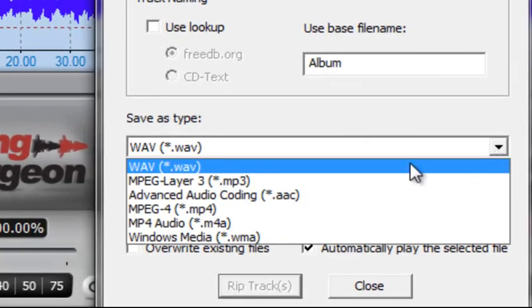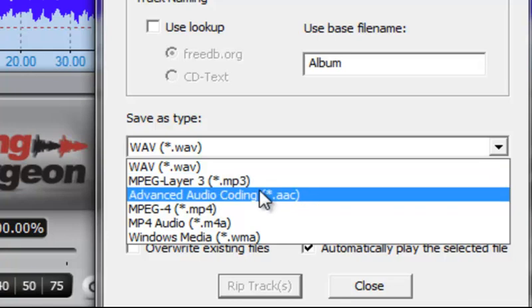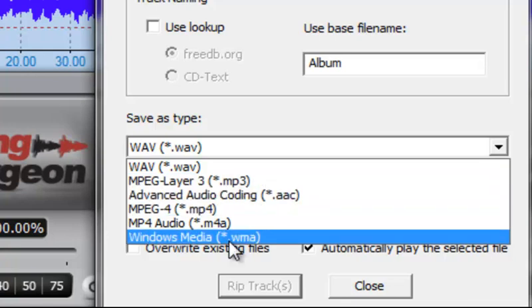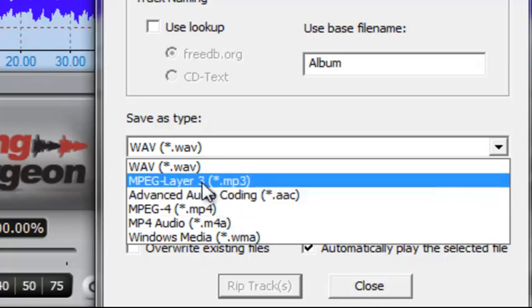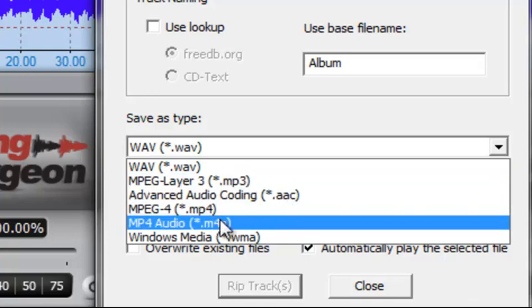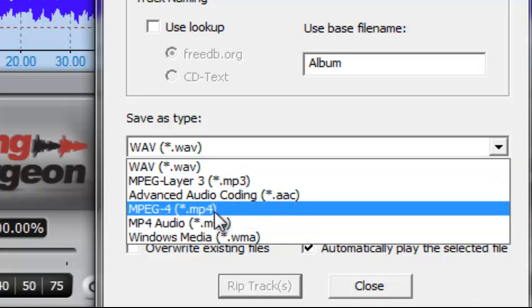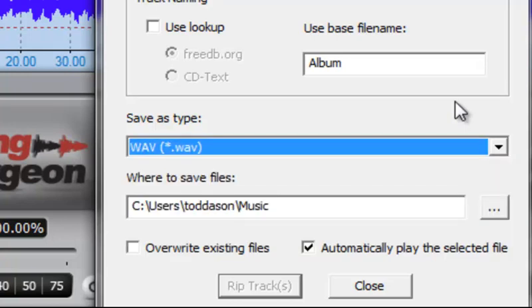So you can choose a number of file formats: MP3s, AACs, WMAs, some other things here. MP3s are probably the most common cross-platform. If you're on a Mac, then the things that are more common are M4As or MP4s or AACs. But you can choose any one of these output formats.